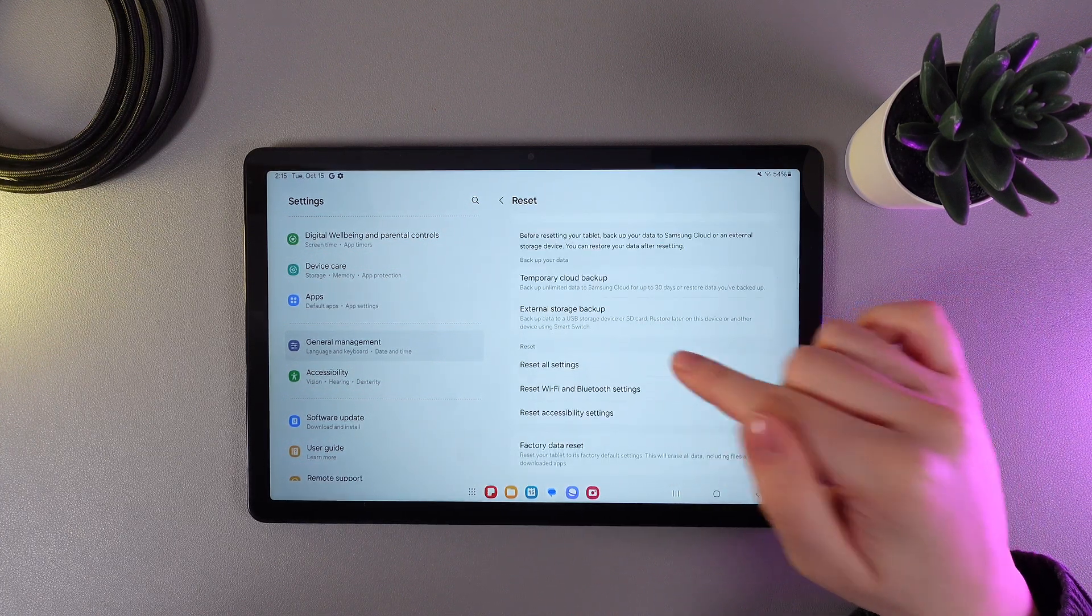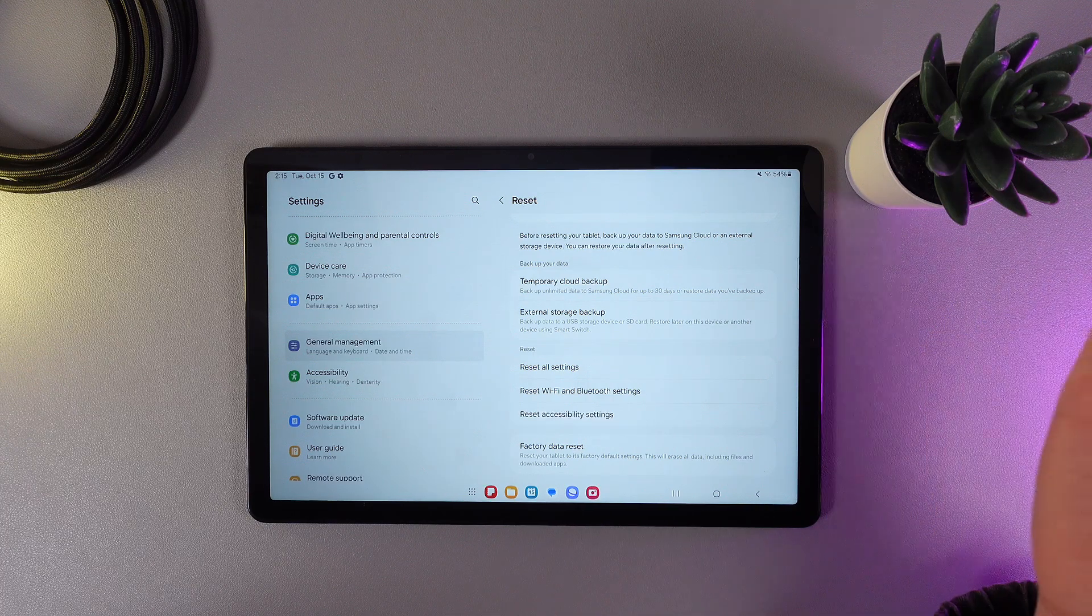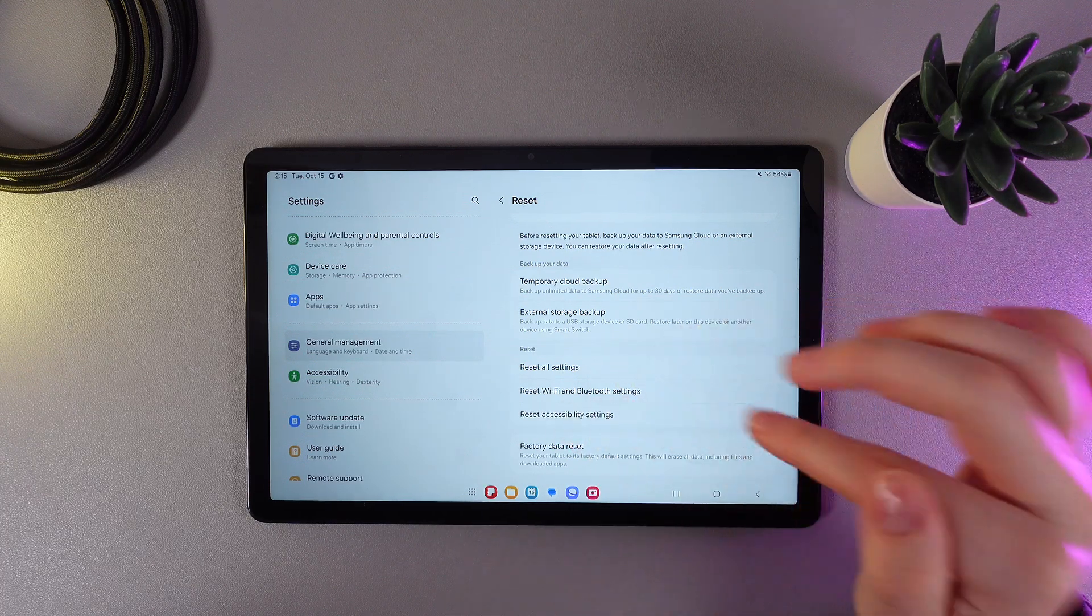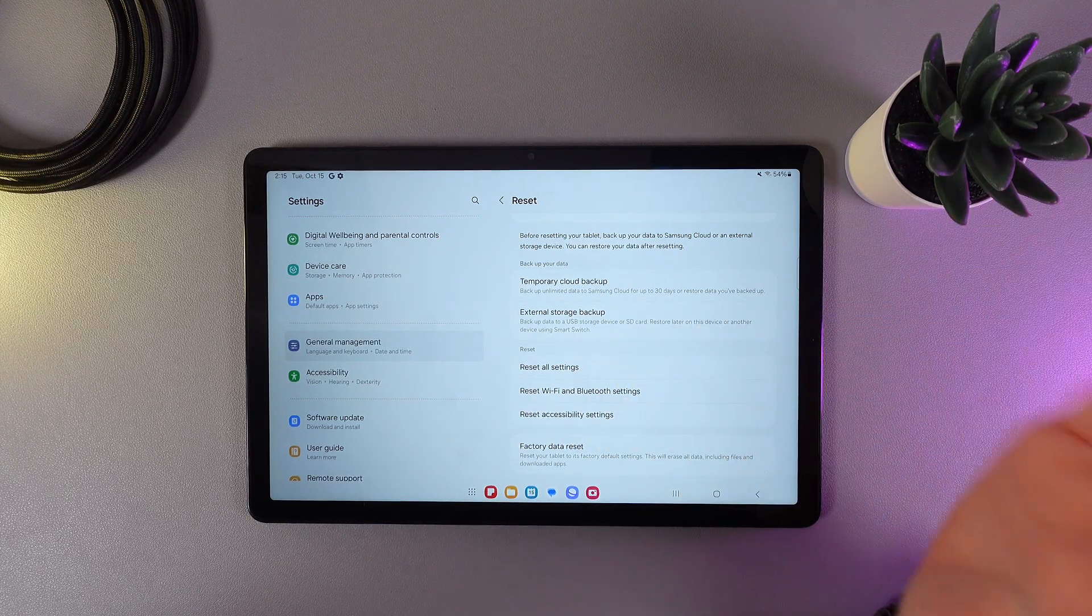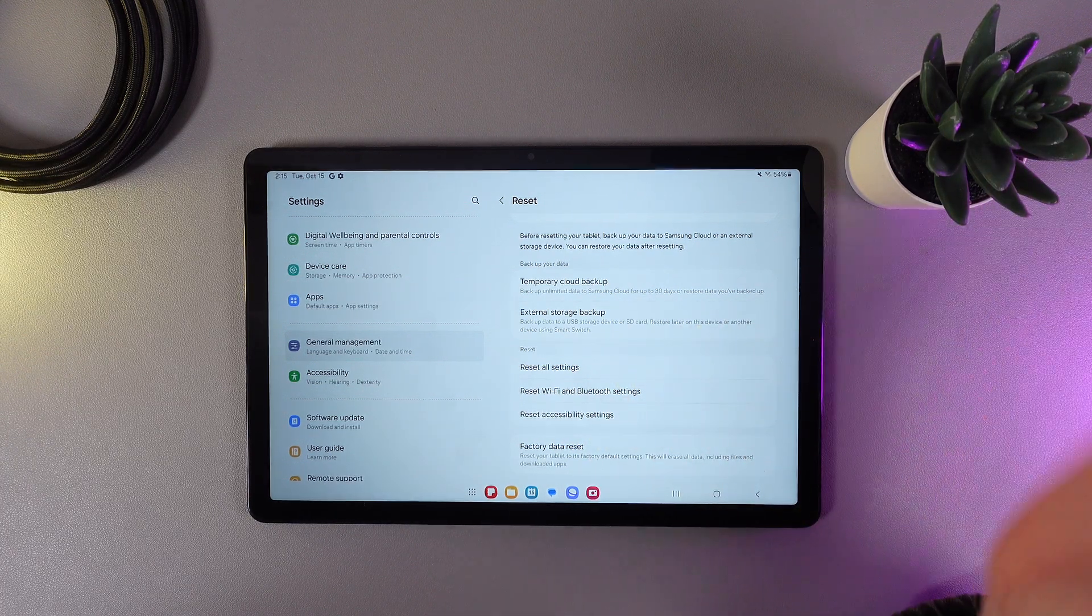Here, go down again, and here you can see this button, which says Reset Wi-Fi and Bluetooth settings.